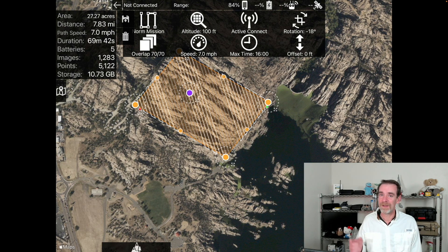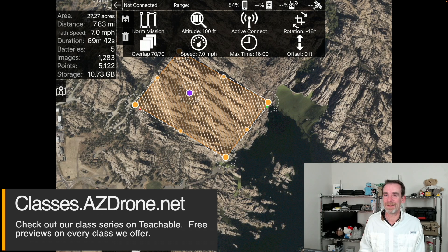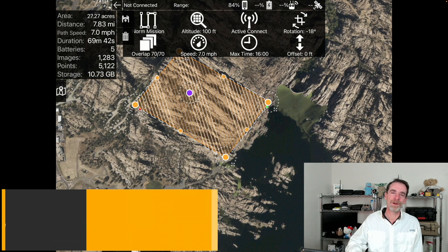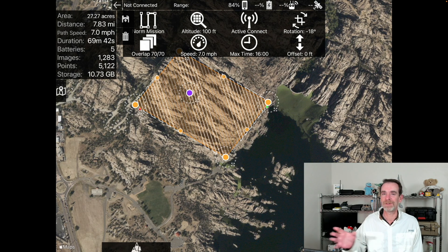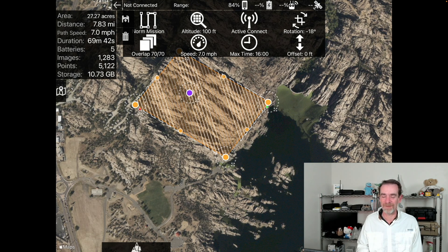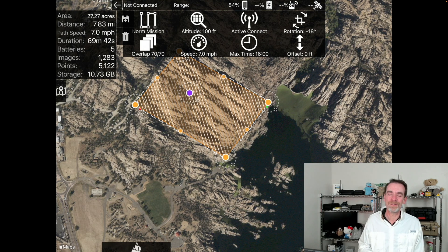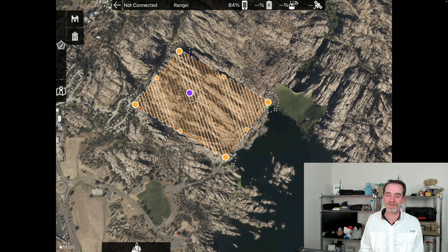If you'd like to see more videos about full projects, visit classes.azdrone.net, where we have 17 courses covering post-Part 107, how to make money with drones, sample projects, applications like Map Pilot Pro, Drone Harmony, Pix4D Capture, and DroneDeploy, as well as software like Metashape, WebODM, and DroneDeploy. We cover construction monitoring, infrastructure monitoring, and more. Pricing is subject to a lot of questions being answered by your clients — so put your investigator hat on before you start throwing prices around.